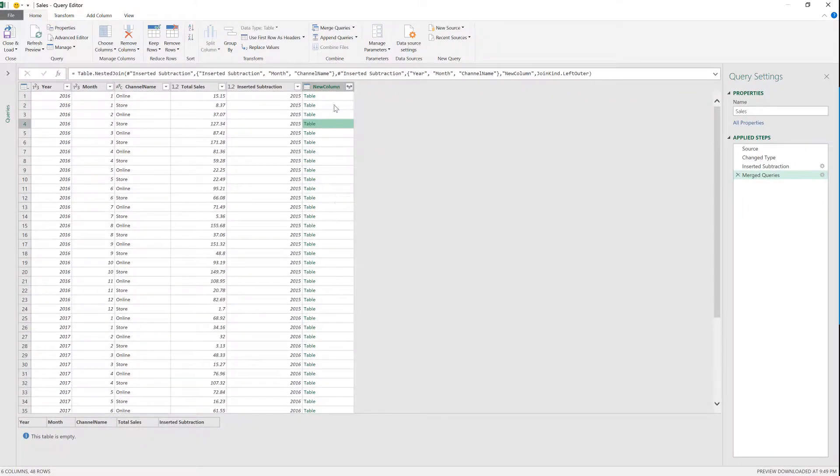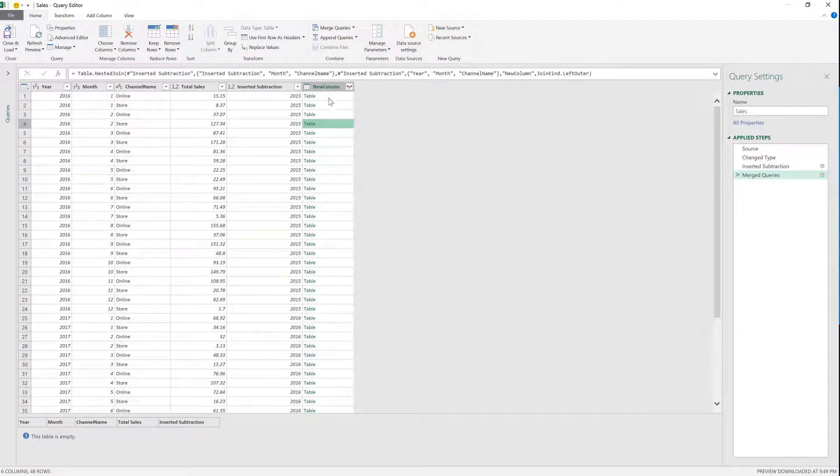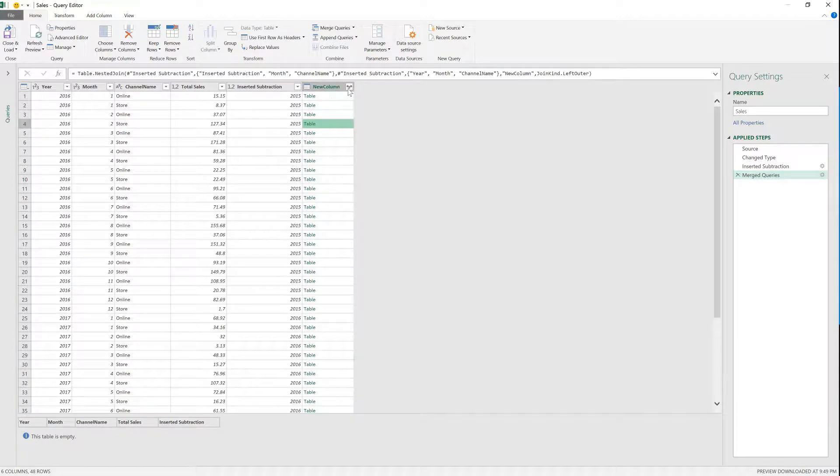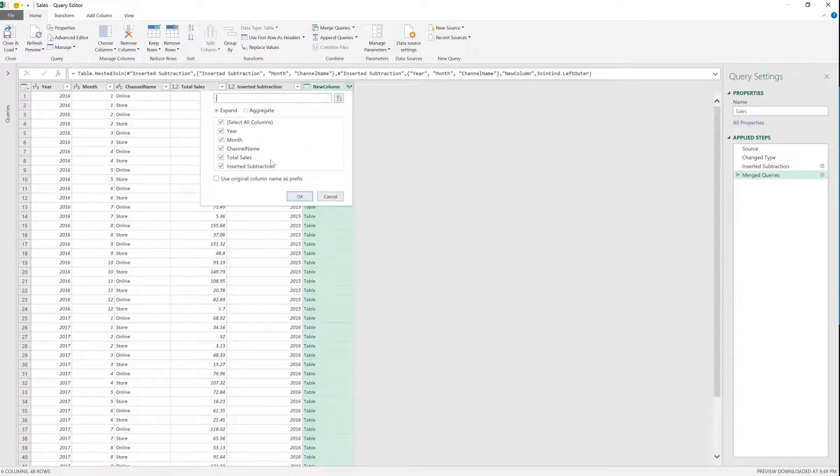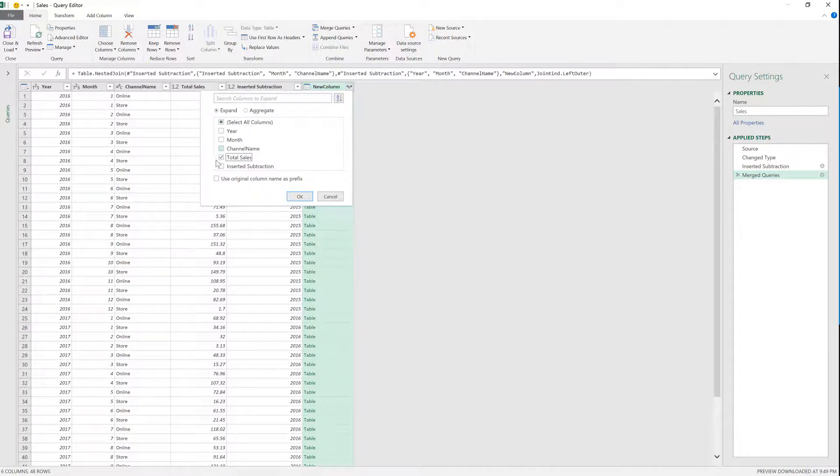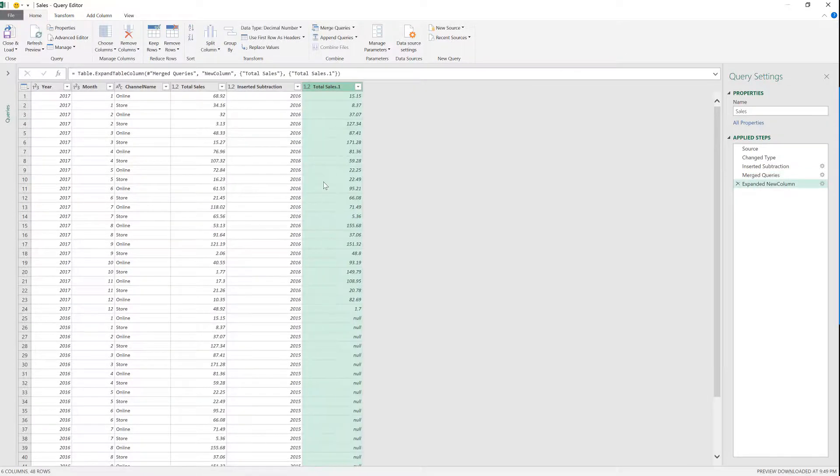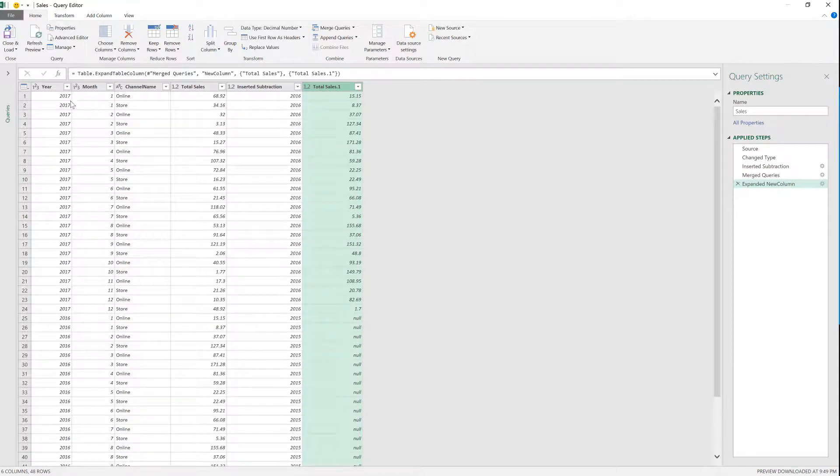And you're going to notice that it created this new column. It's always just going to be called new column. And when I expand this, I'm just going to expand this to get only the total sales, because that's really all we want.